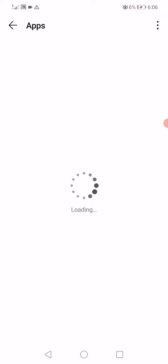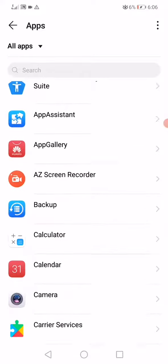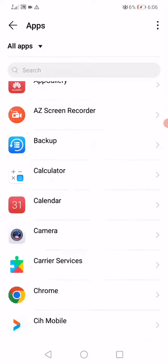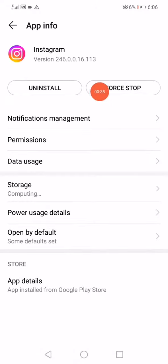So after that you have to scroll, let's wait, scroll until you find Instagram. Click on it.